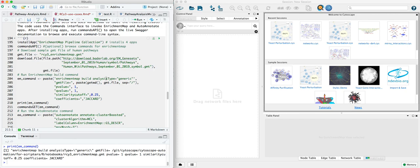The analysis type that we're going to do, the GMT file that we're going to use. In this case, we're going to use the GMT file for the full human WikiPathways collection. And then some cutoffs and parameters you can set. Again, exploring the documentation for enrichment map will explain these in more detail.